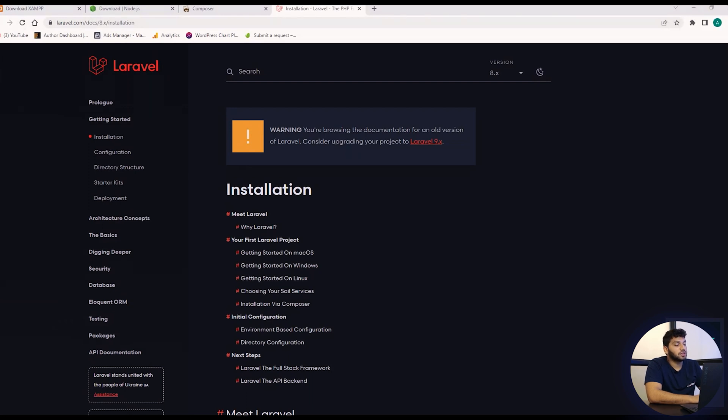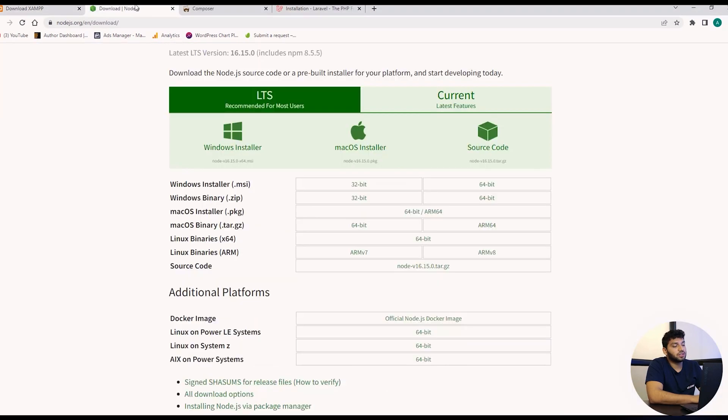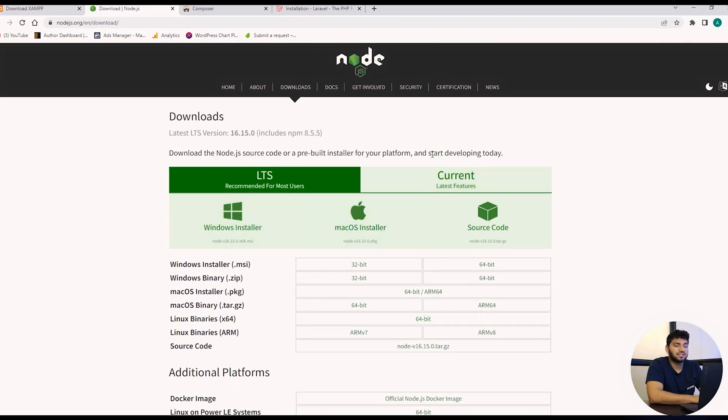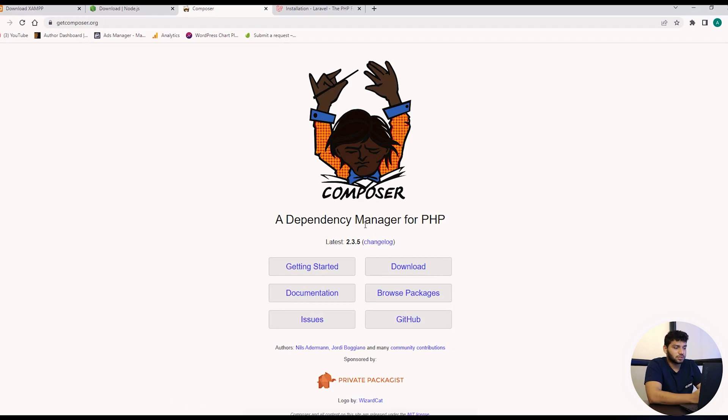Let's start with the installation. First, we will download the required software and dependencies. We will download XAMPP for the server, then Node.js for UI development, SCSS and JS, and finally Composer for Laravel and VS Code for editing the codes.